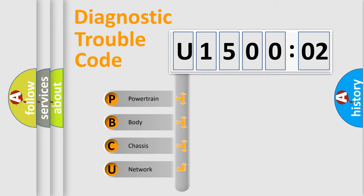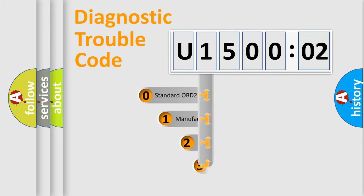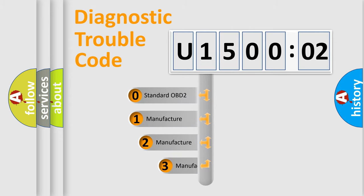We divide the electric system of automobile into four basic units: Powertrain, Body, Chassis, and Network. This distribution is defined in the first character code.